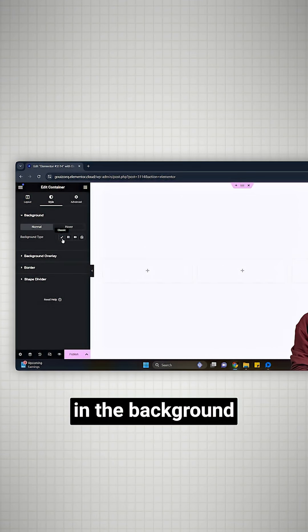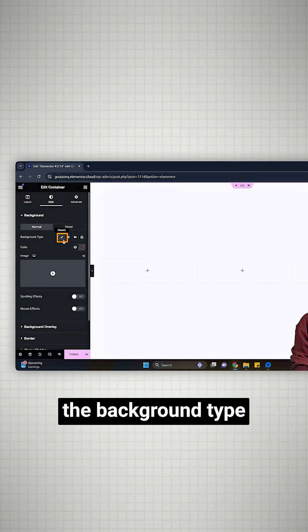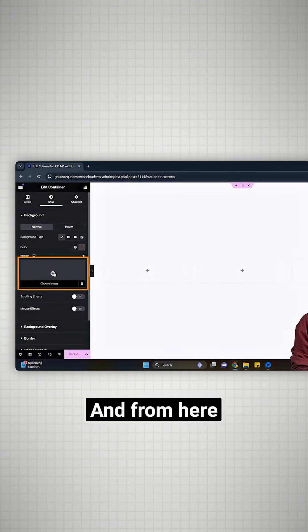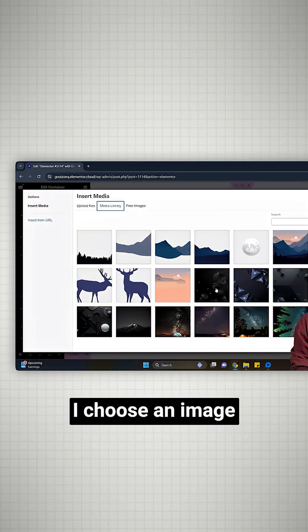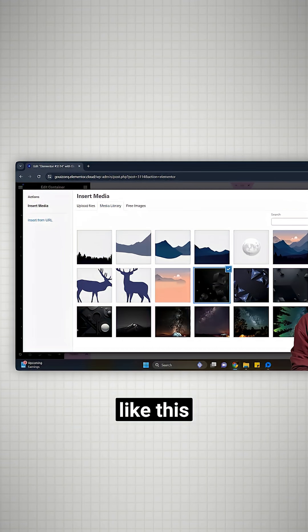In the background, select the background type as classic and from here I'll choose an image like this.